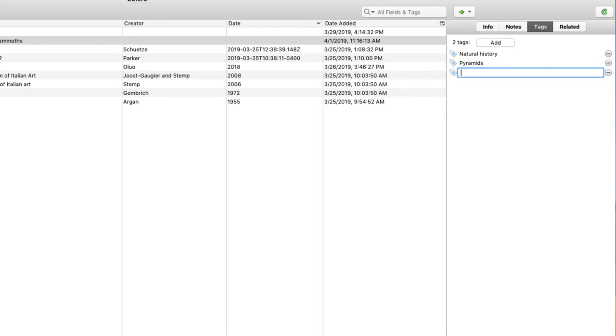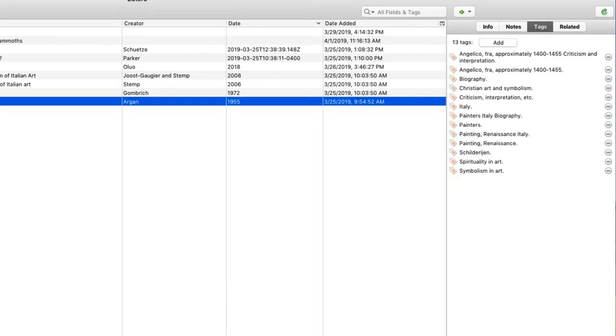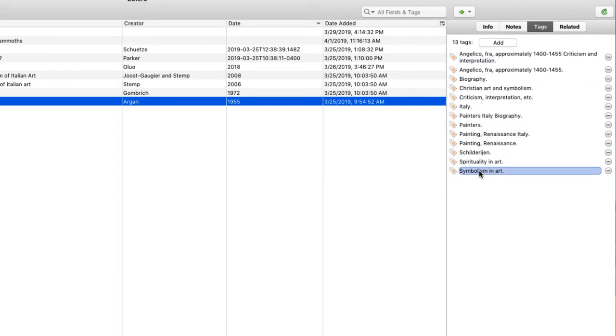Now I'm going to check out a different source. When I choose Fra Angelico and tags from the window on my right, you'll see I already have all of these tags. These tags came with its source and its metadata.